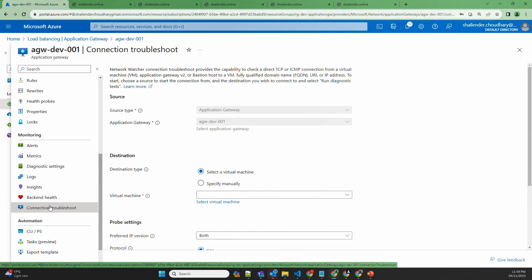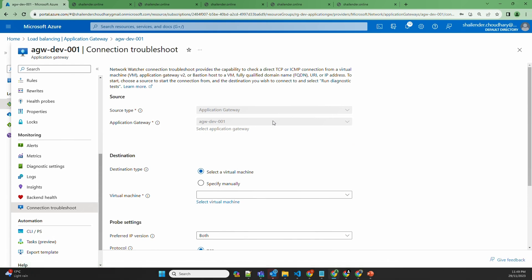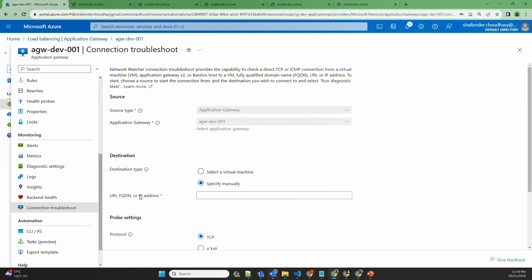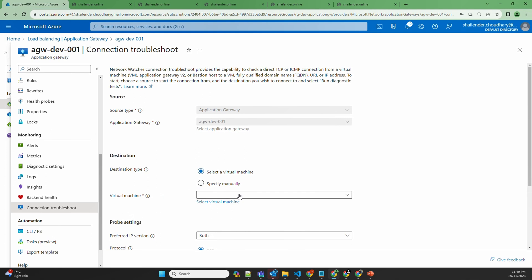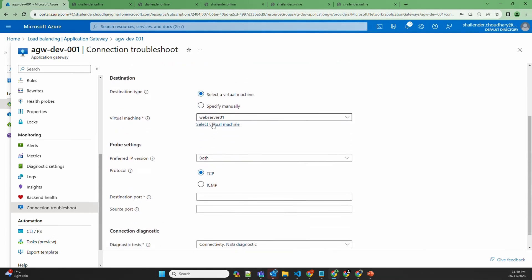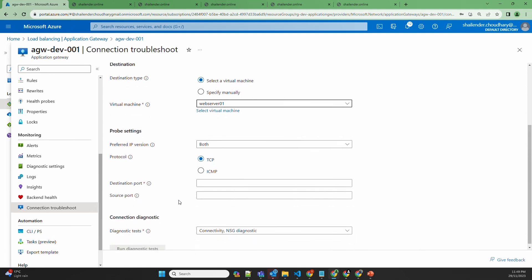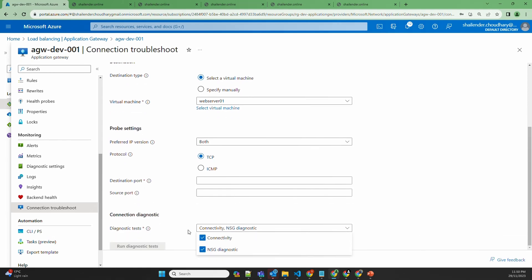The last option is connection troubleshoot. As the name suggests, using this option you can perform connection troubleshooting. The source is always the Application Gateway. For the destination, you can use virtual machines, or specify a URI, fully qualified domain name, or IP address. If you select a virtual machine — such as the backend server — you can select which destination port it should reach on. This diagnostic test will check the connectivity as well as whether the connection is blocked by a Network Security Group.